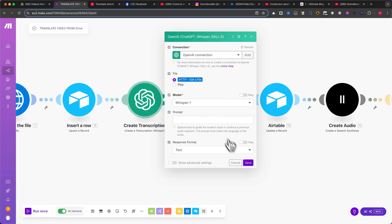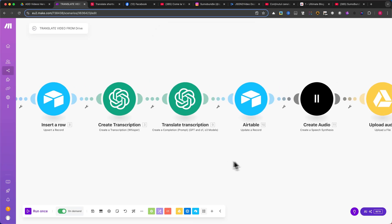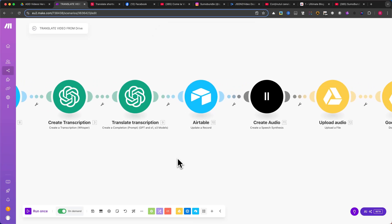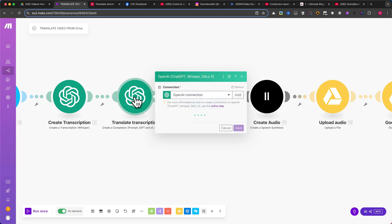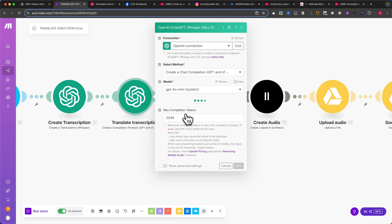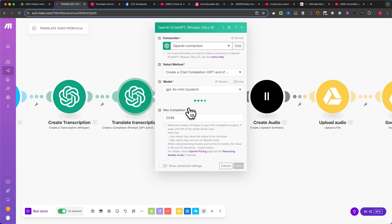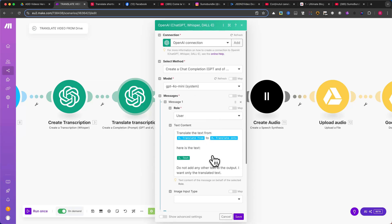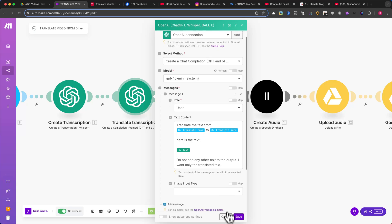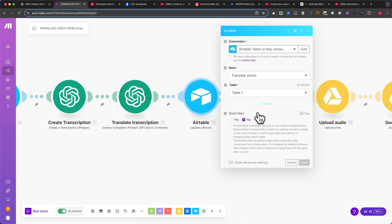The next module is from Airtable, where we update a record. Make sure you select the correct base and table, then map the record ID. Under Original Transcription and Translated Transcription, map the correct values from the previous modules. Leave the rest of the fields untouched, as we will use them later in the tutorial.